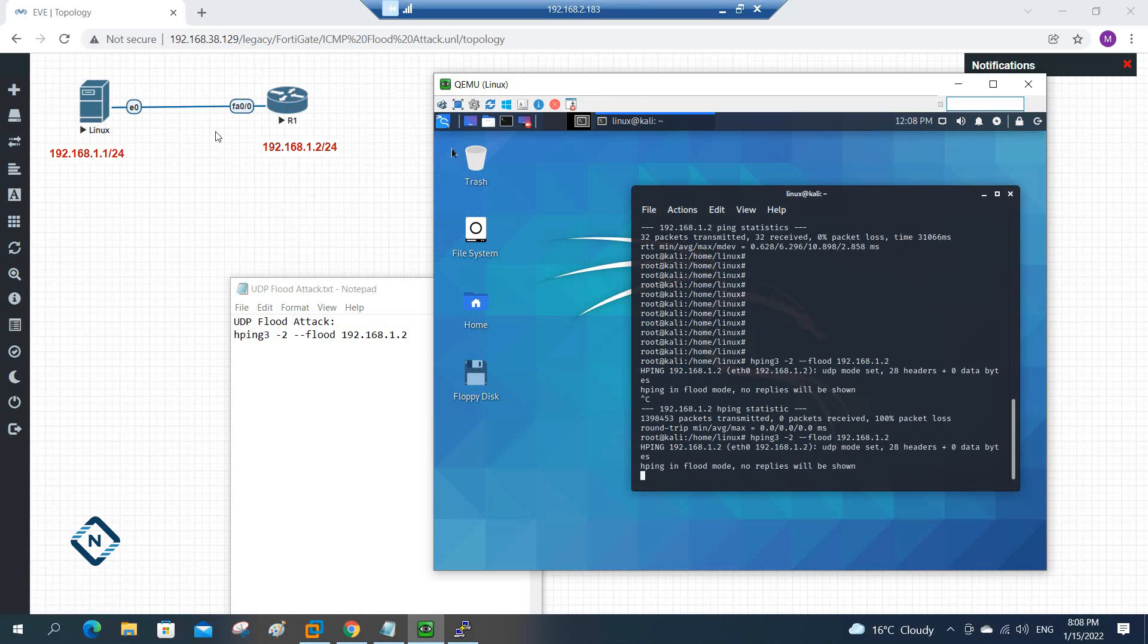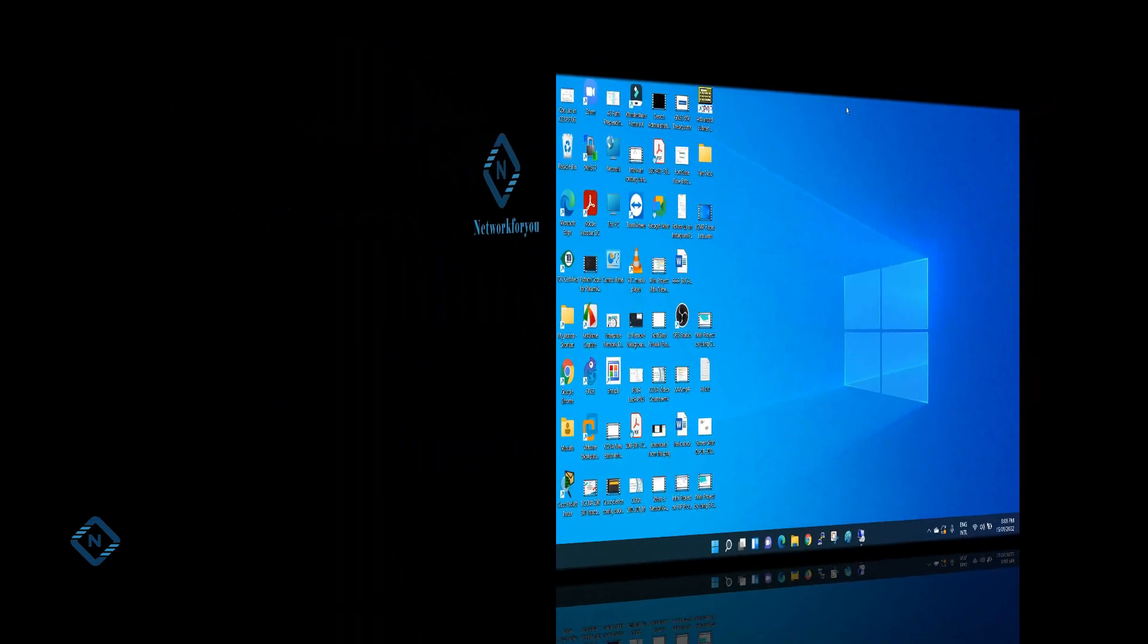If you have any server in your DMZ zone or in your internal LAN side, we will install FortiGate, we will configure the DoS policy. With the help of DoS policy we can avoid these types of attack. To have you basic about the UDP attack, ICMP attack, TCP attack, we made two three videos, but we will have more detail in our FortiGate batch. I hope this is clear for you.